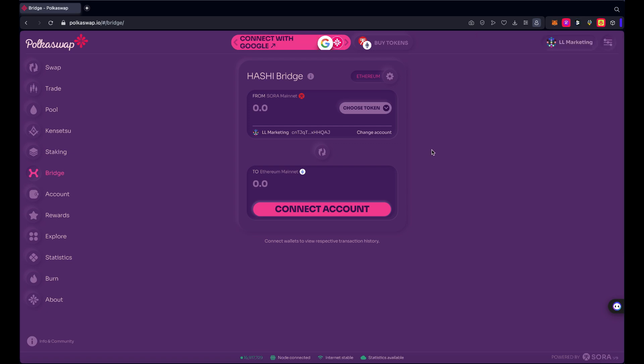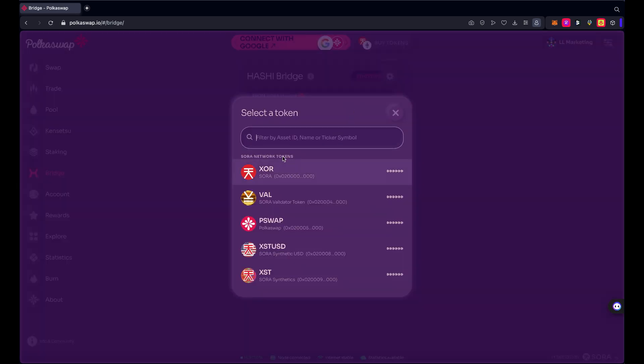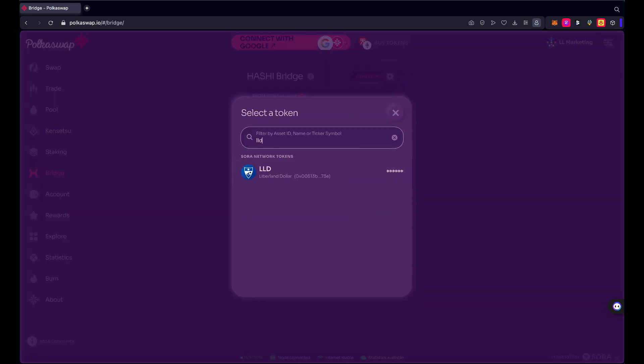So you need to do this in steps. You need to move from Liberland blockchain to Sora network first, and then from Sora network to Ethereum. It adds a few extra steps, but it also means make sure that you are in control of your tokens at all times and helps ensure security as well, because you're only going one hop at a time instead of two hops. So we are going from Liberland blockchain to Sora.